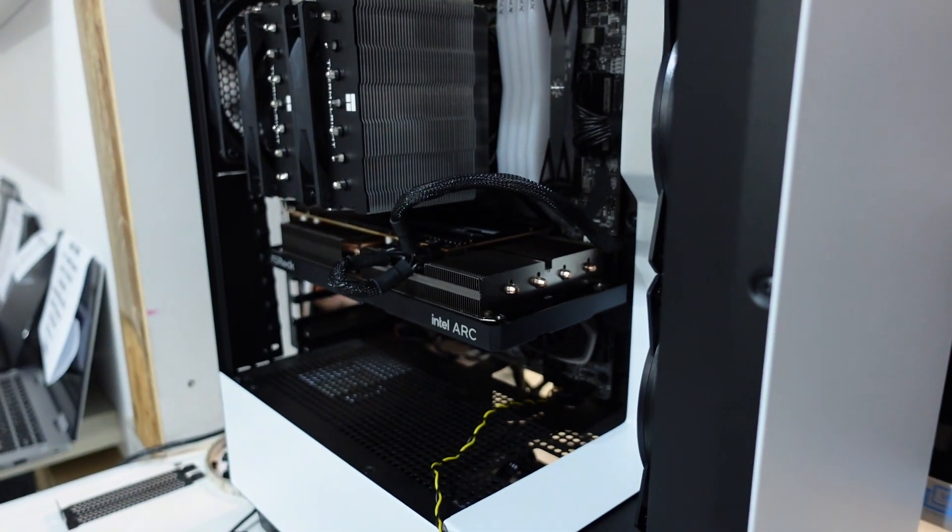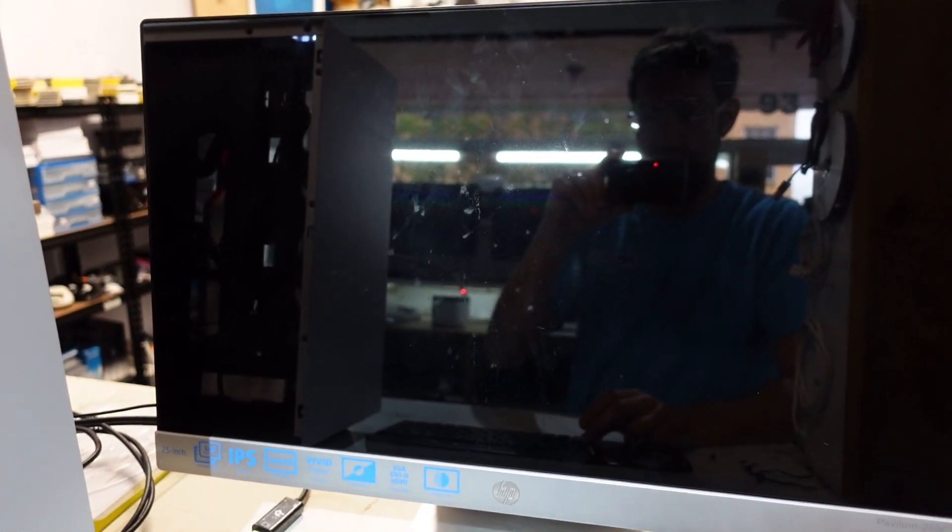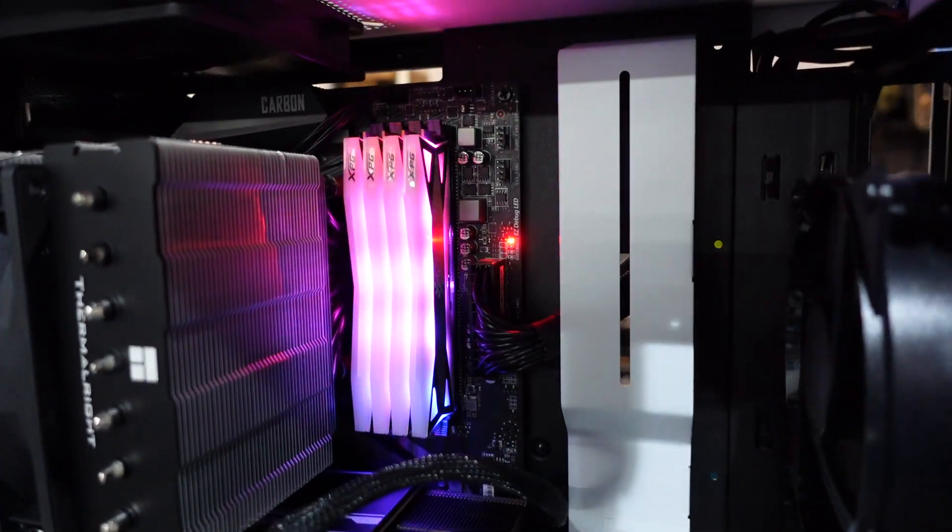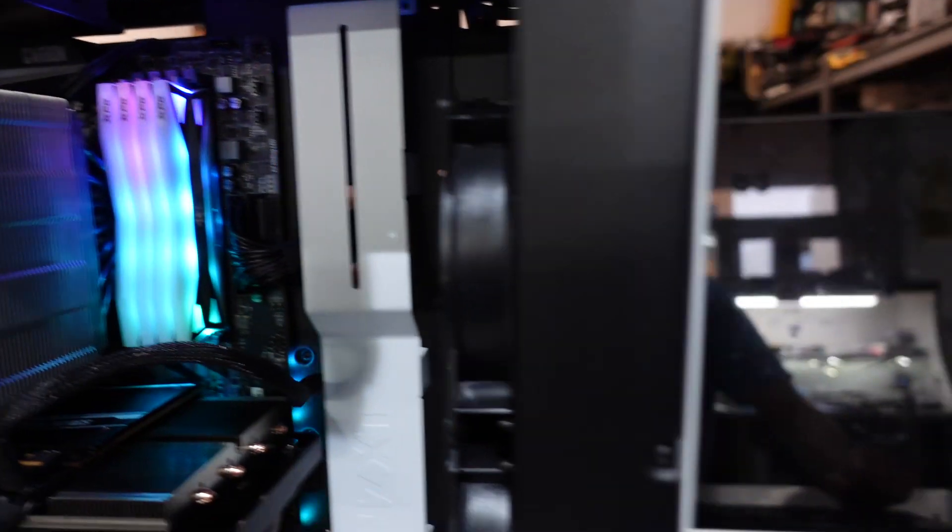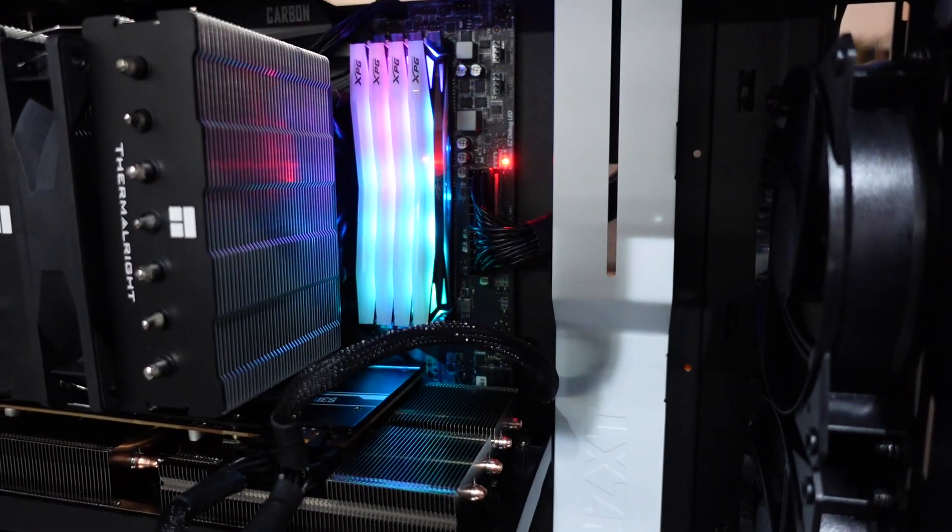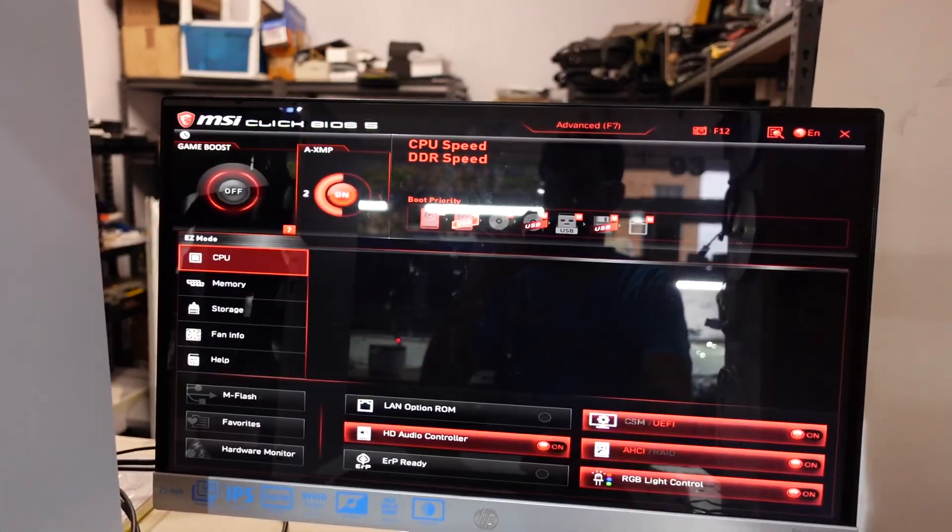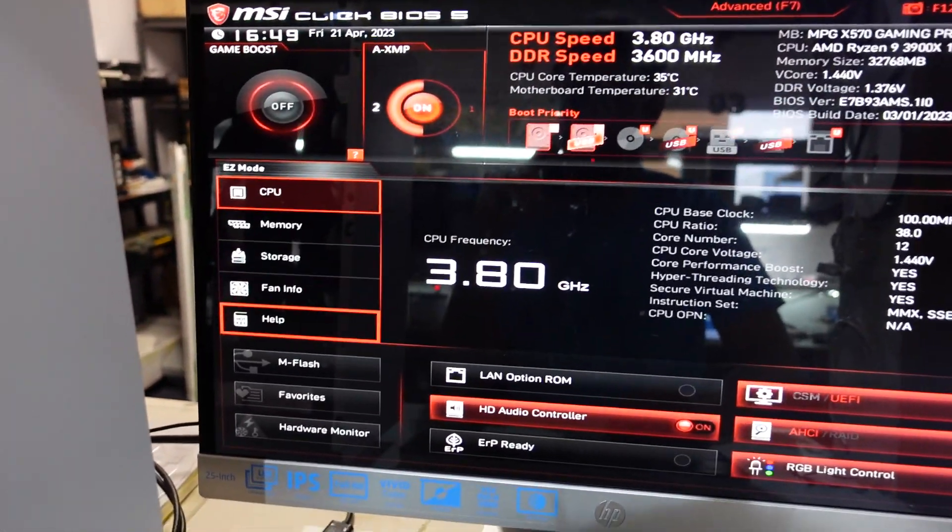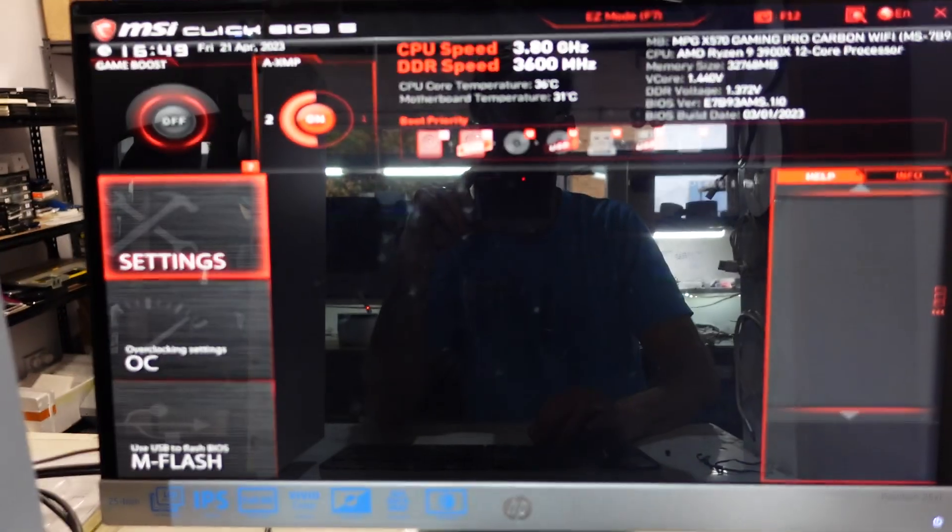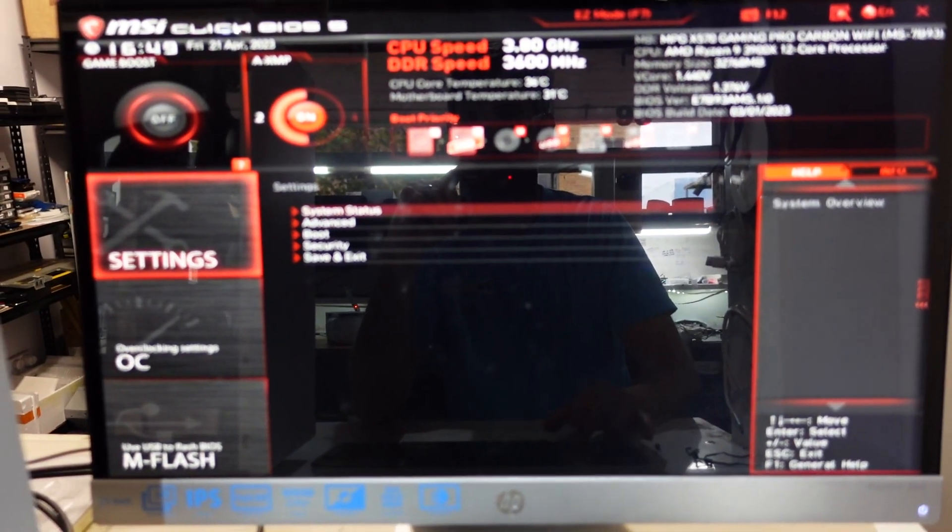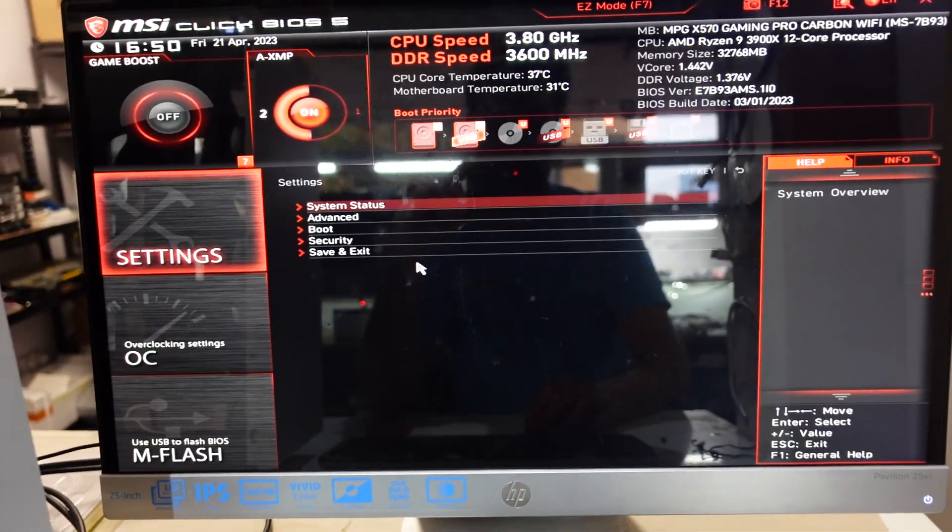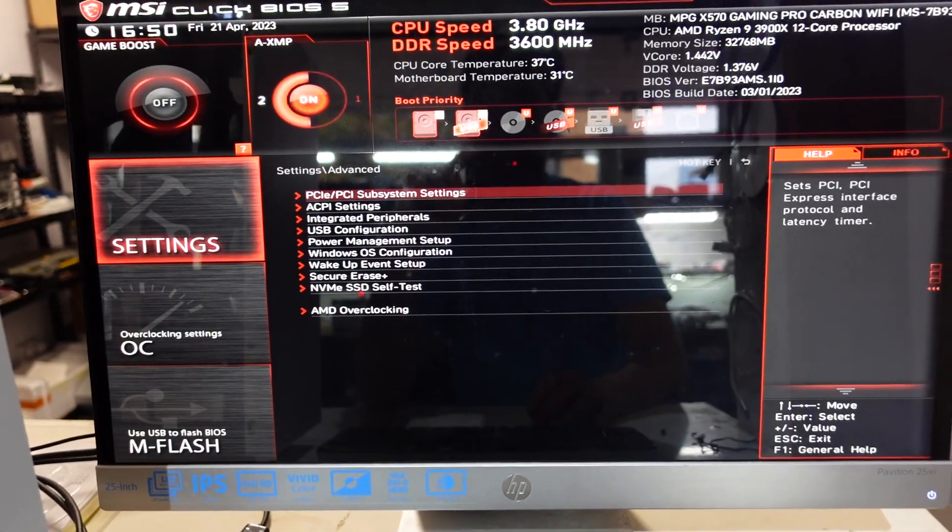Because with an Intel Arc you definitely want resizable bar running. Boot sequence and letting up.